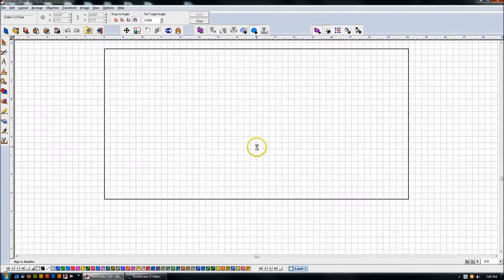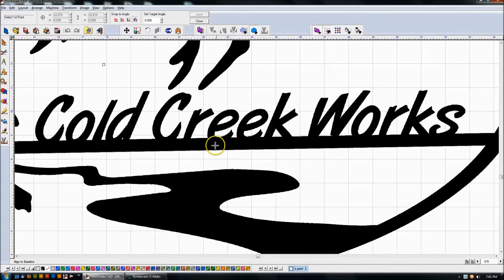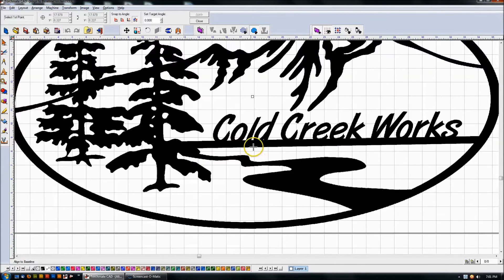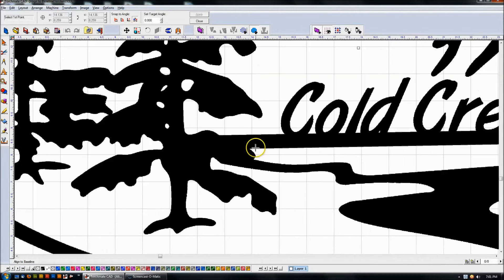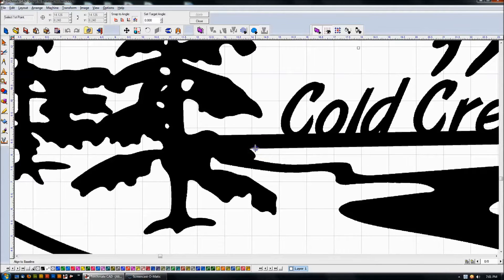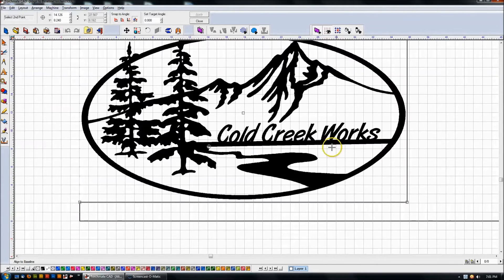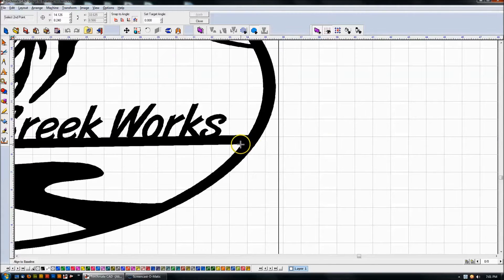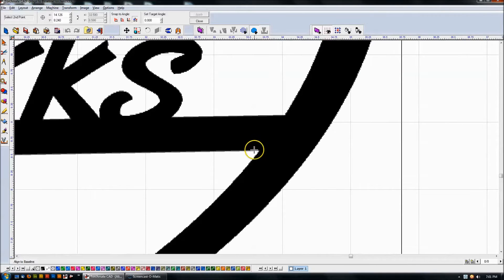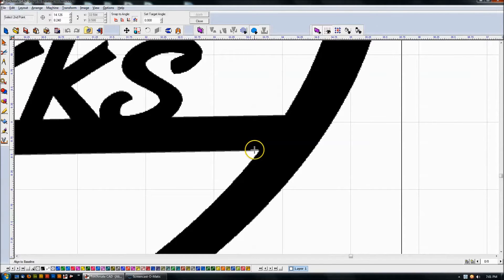So I'll come in here and pick a point that I know is going to be easy to align against. I'll pick this point and I'll come over here and pick the second point. And if I zoom in I can get a little more accurate.